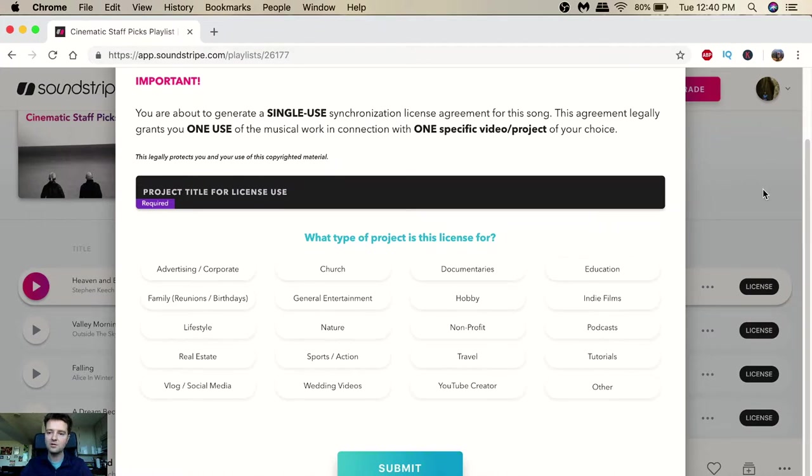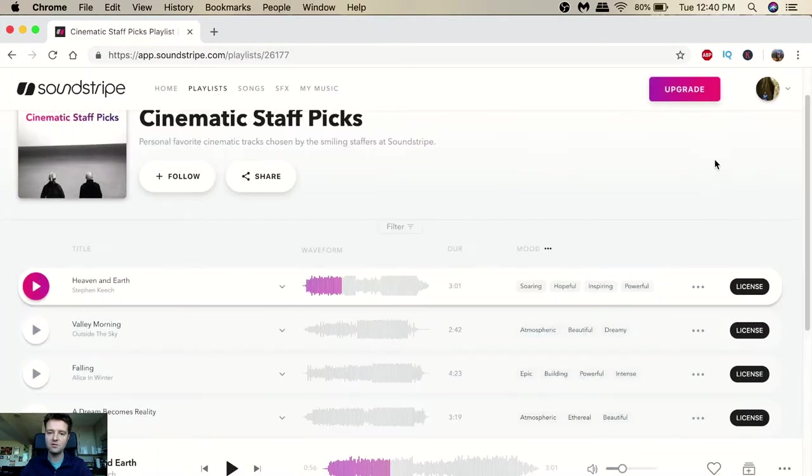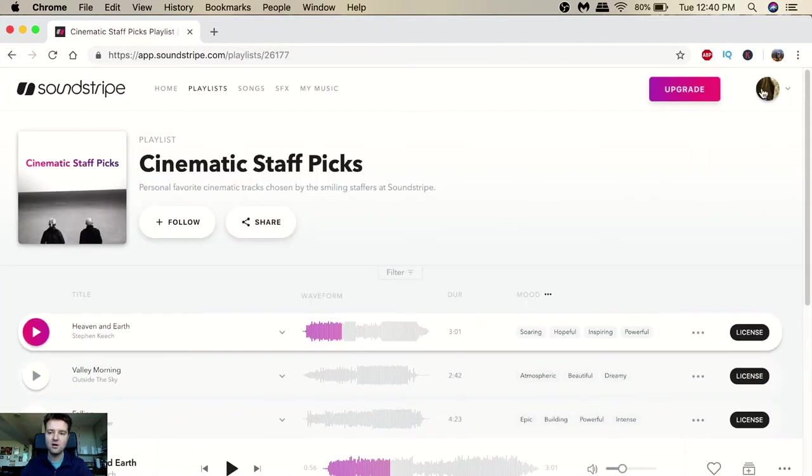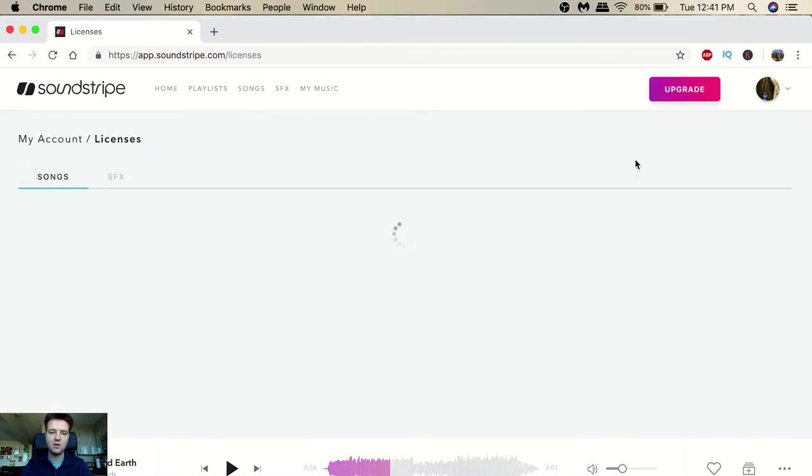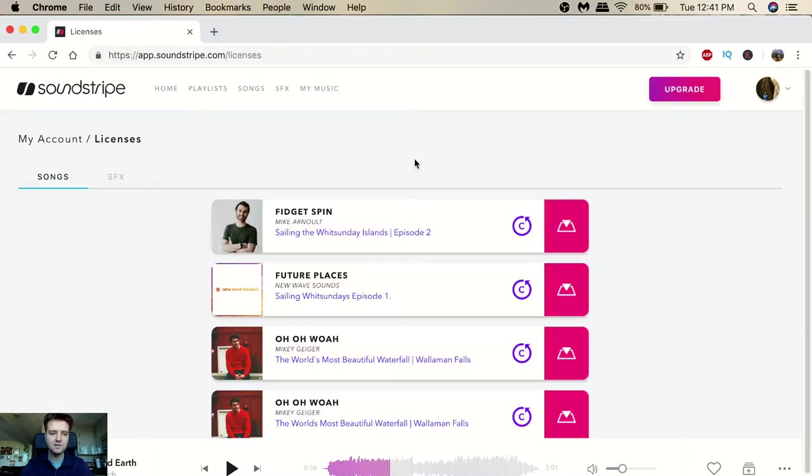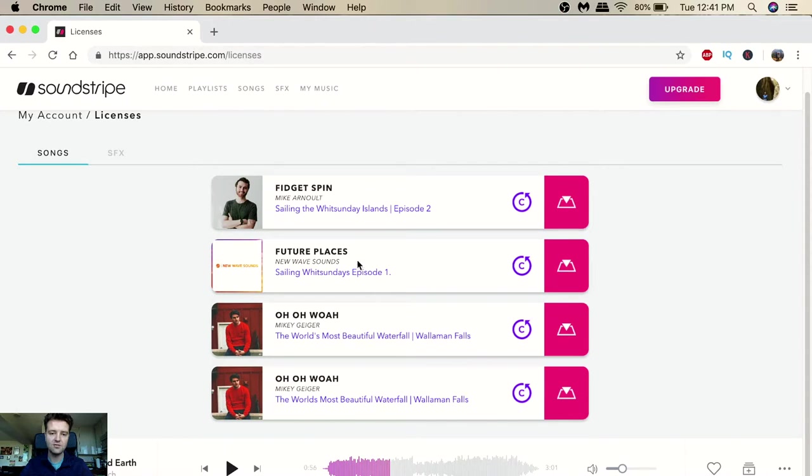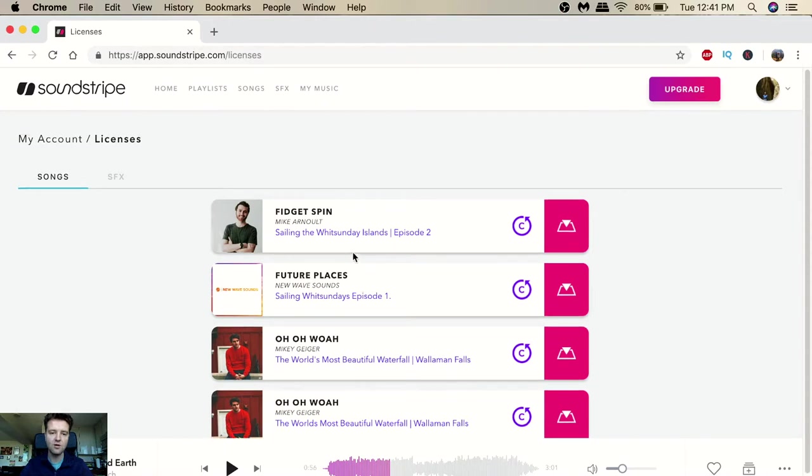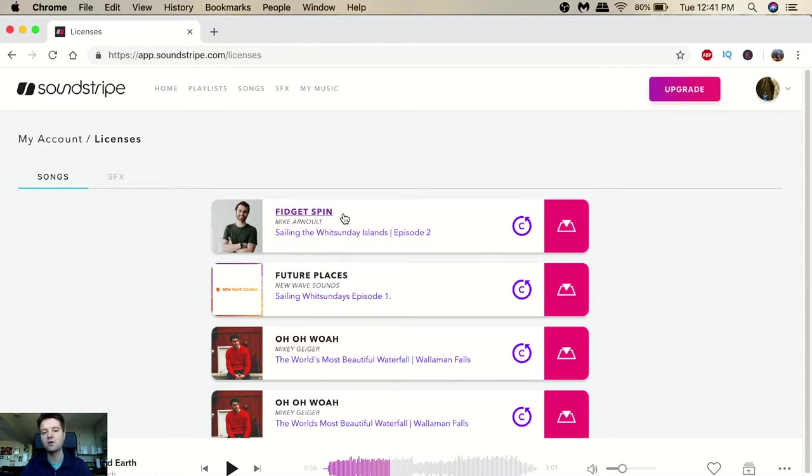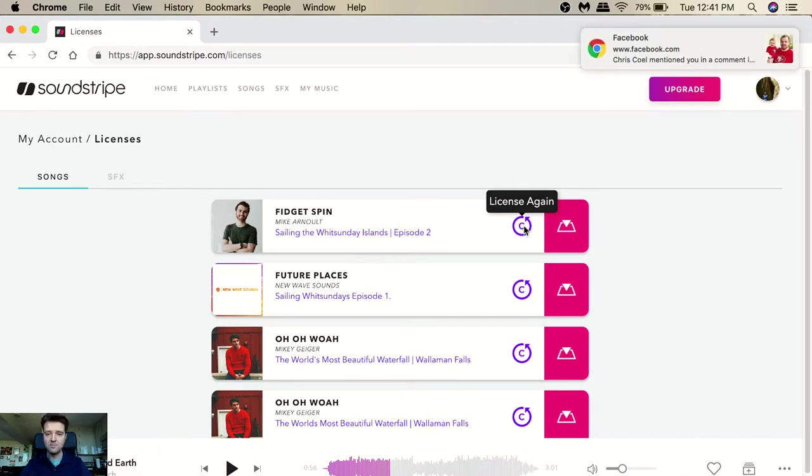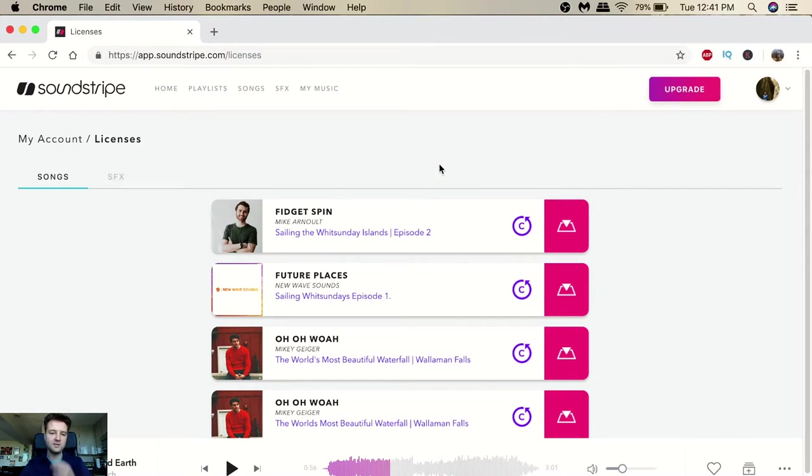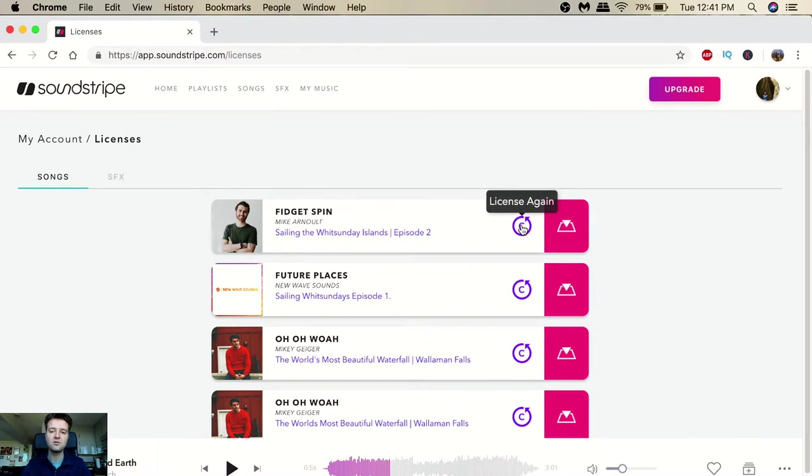But if you want to download the song multiple times, you click on the top right, you can go to edit profile, your licenses. These are all the licenses that you've done. So if you wanted to do another one, let's say you like the same song and you wanted to use it in a different video, you would just click here license again and then go through the same process. So to use the same song for multiple videos, all you have to do is just hit license again.